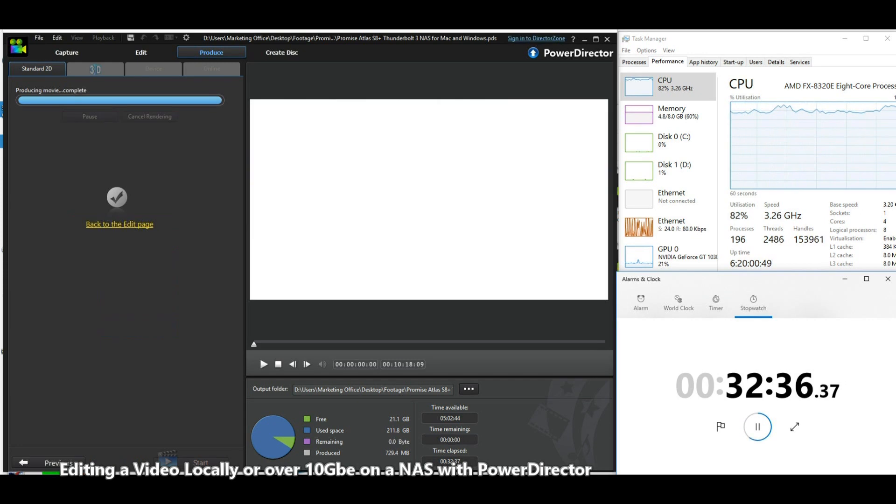There we are, it ranked in at 32 minutes, 32 minutes and 36 seconds to be precise. As you can see after the video has ended, the CPU and memory usage has halted as well because we've held the video tight at that point.